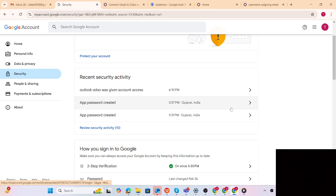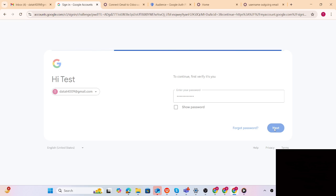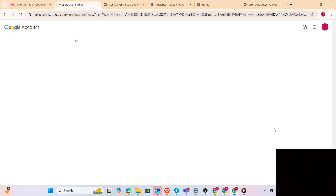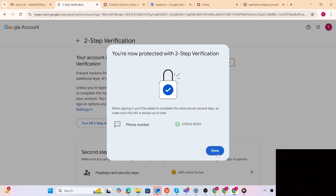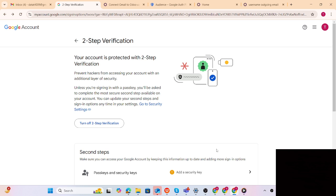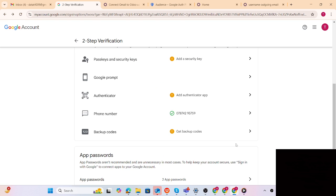Step number three: your two-step authentication must be turned on. Let me show you by turning it off first so it will be more clear. Now I have turned it off. Now I am going to turn it back on - click 'Turn on step verification'. It is verifying the phone number, and it is already verified as I verified previously.